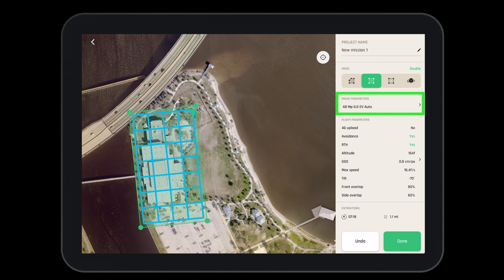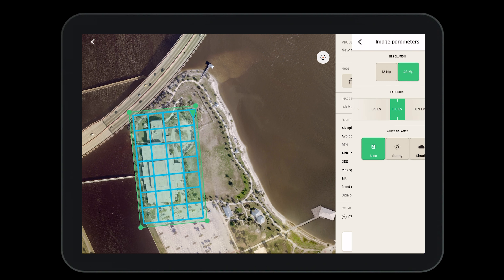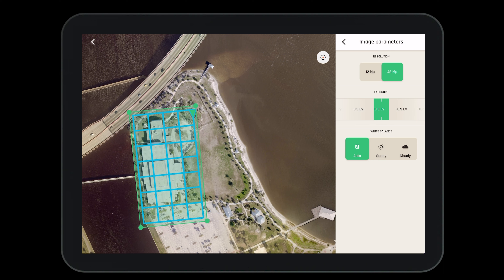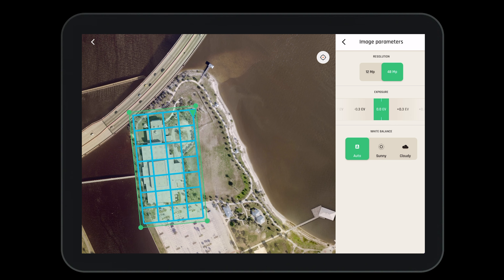Now we will need to confirm our image parameters are set up for the mission. We'll want to make sure our resolution is 48 megapixel, our exposure is where we'd like it, and select the white balance for a sunny or cloudy day.